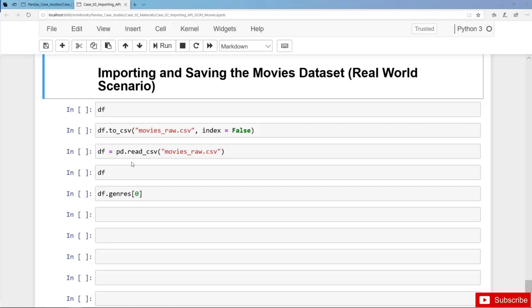Alright, in the last lecture we pulled 18 movies from the Movies Database API and then we exported and saved the data in a JSON file. That's the best practice since the data was pulled in JSON format.